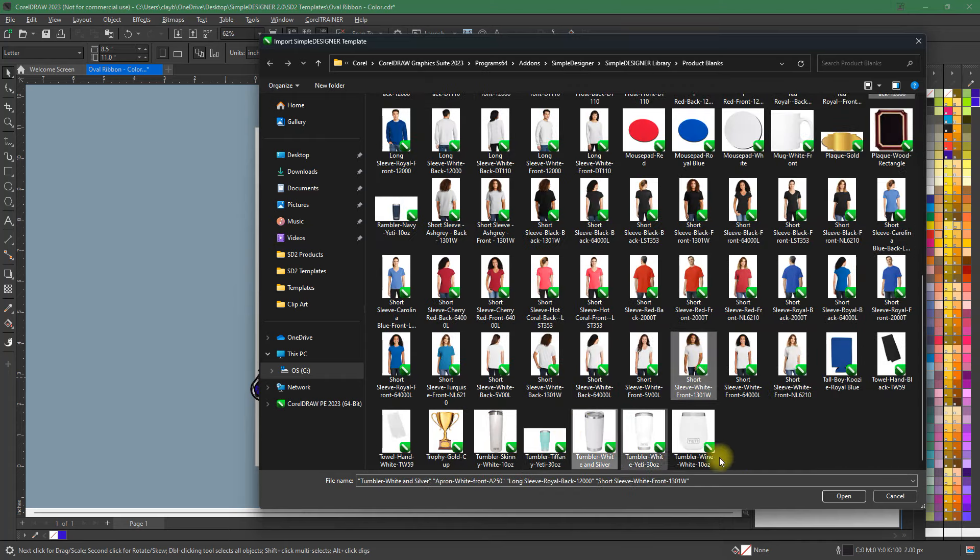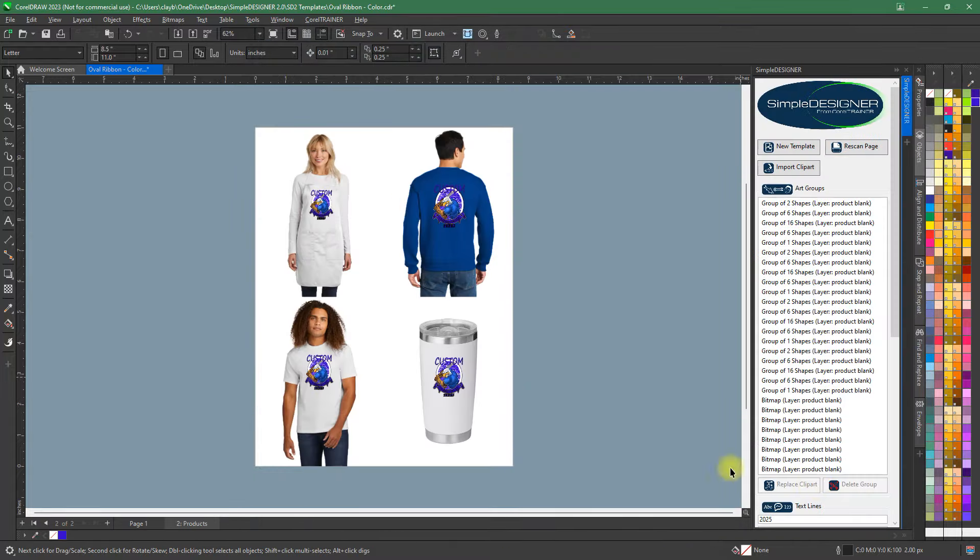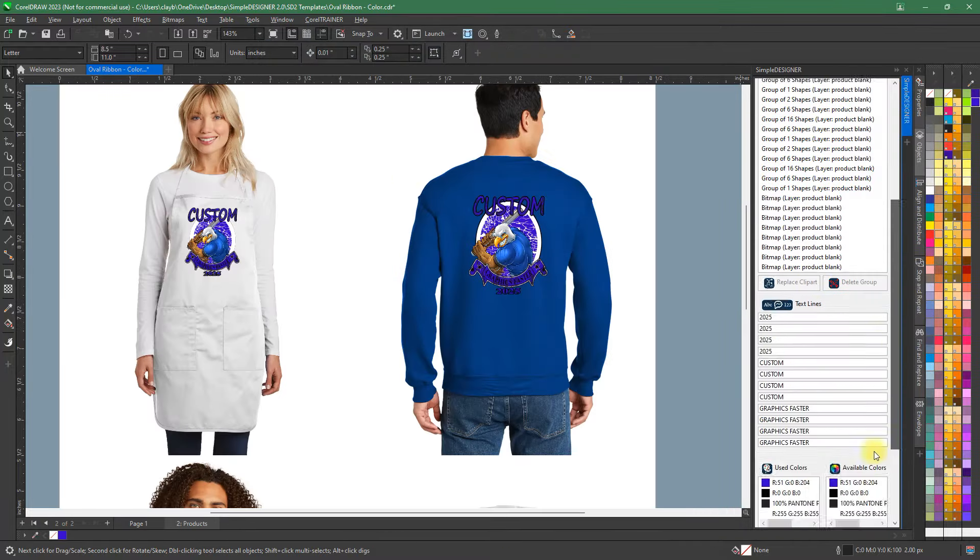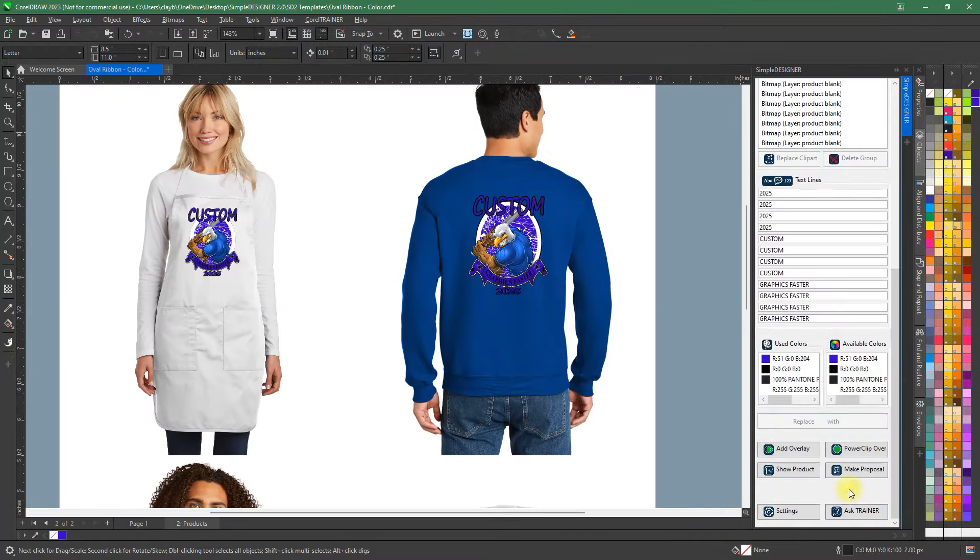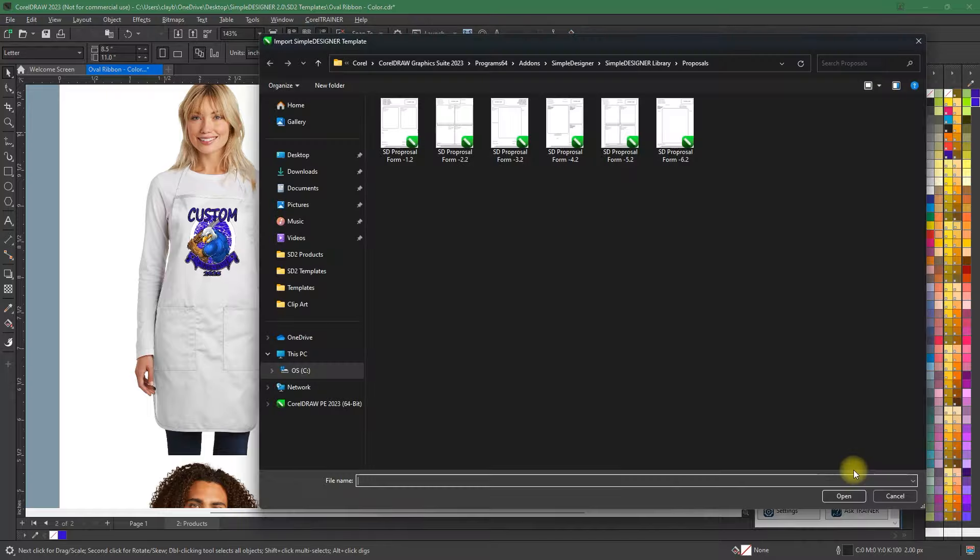Keep in mind you can always add your own product blanks. Not to mention we are constantly adding to your entire Simple Designer graphic library.